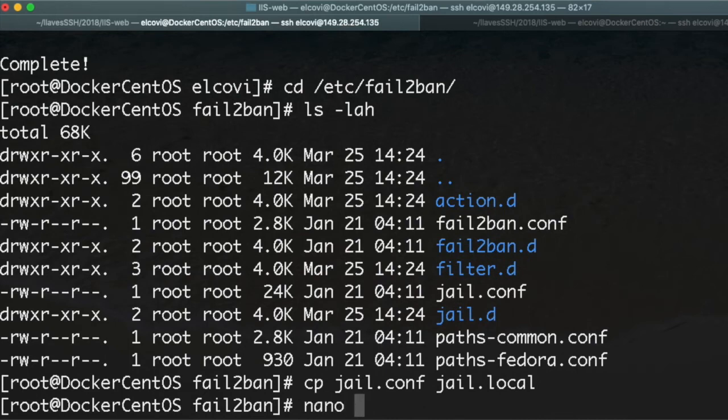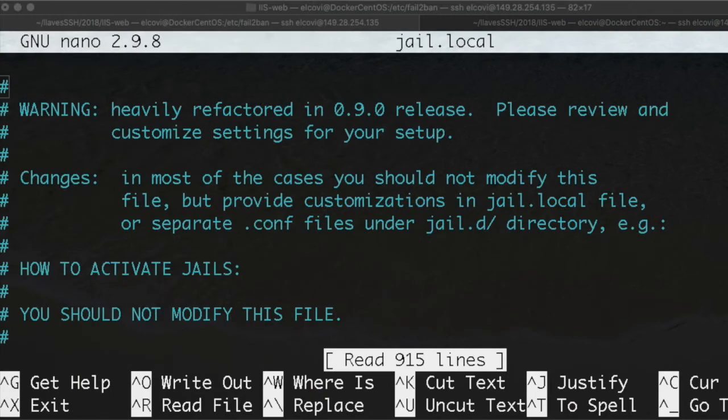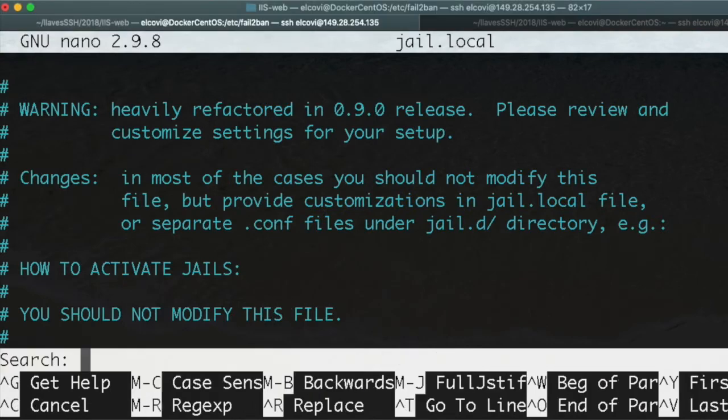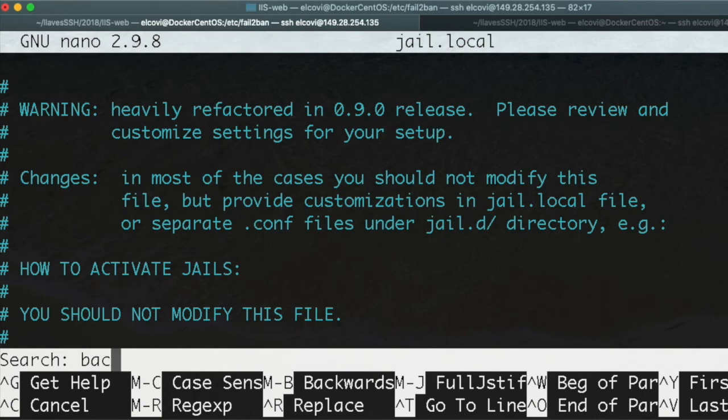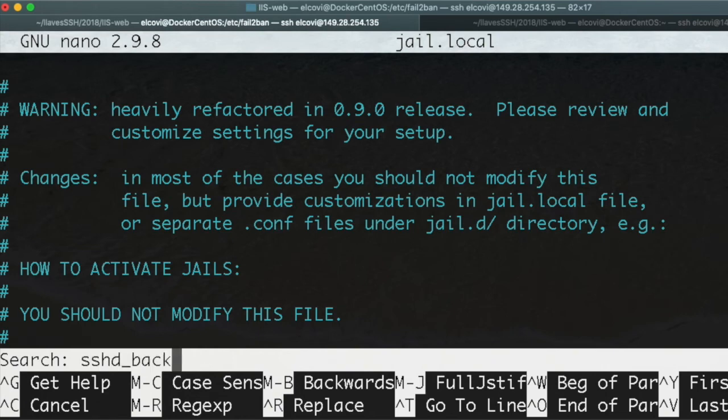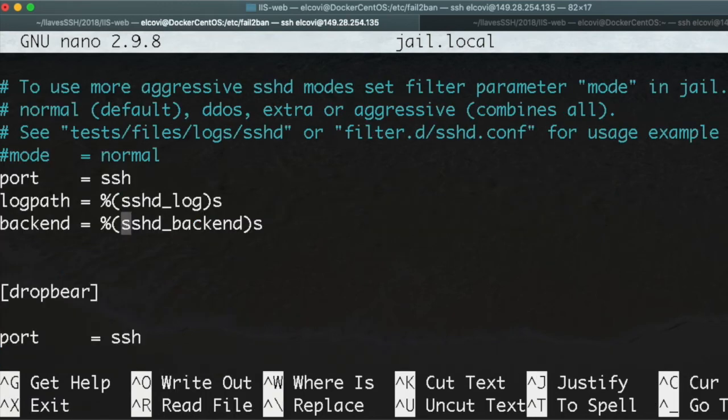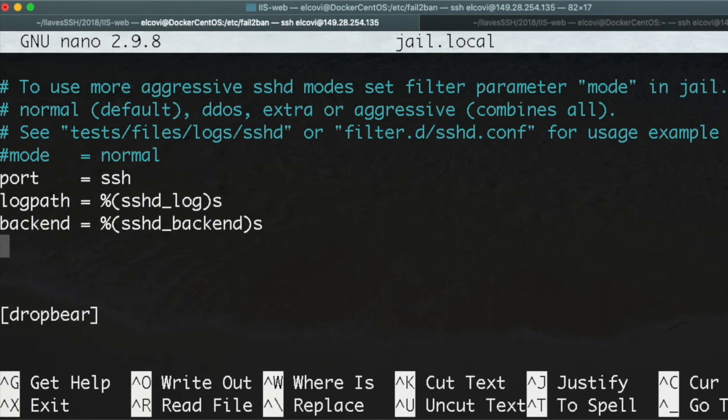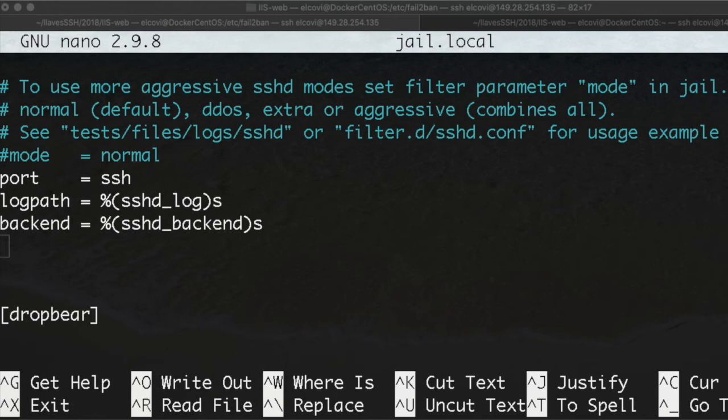Now we're going to edit jail.local. What we're looking for is Ctrl+W - we're looking for this line backend, sshd_backend. In this line, Ctrl+E go to the end, we're going to confirm that it should be enabled.